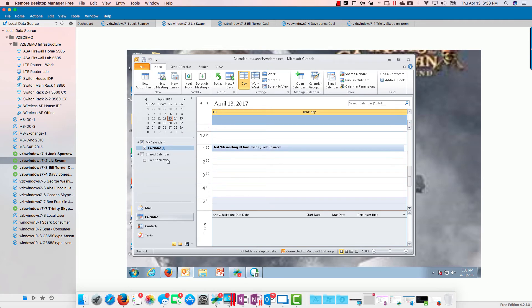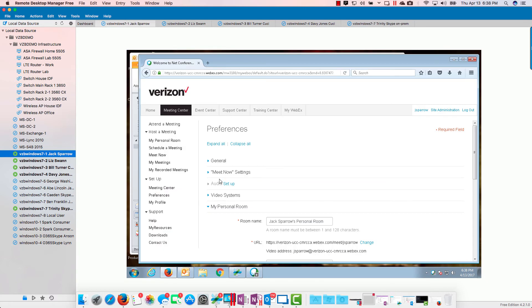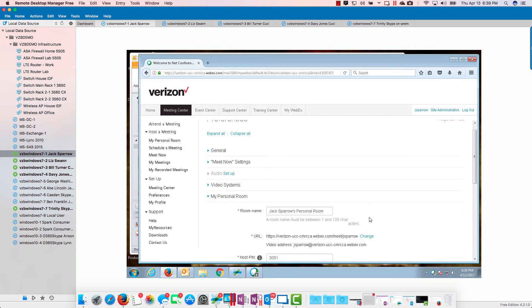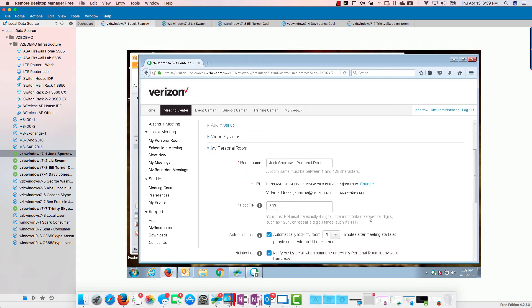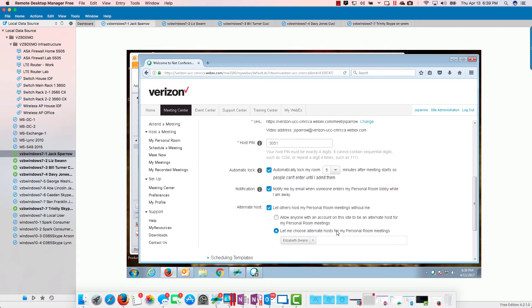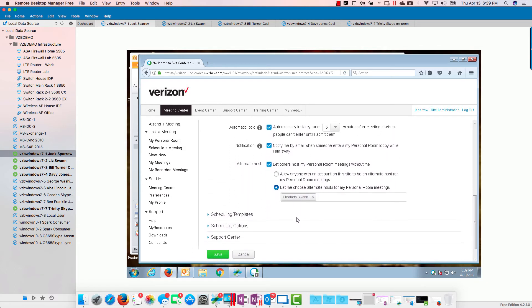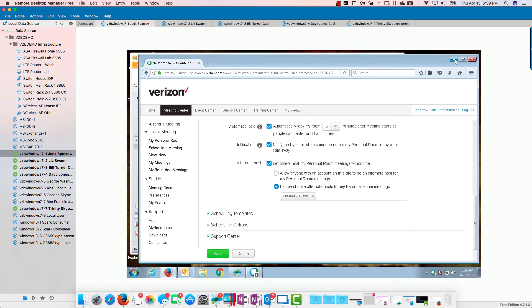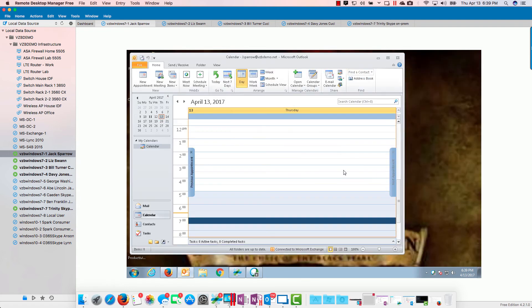Let's go back to Jack. We've already added our personal meeting room alternate host. We'll just check on that, make sure it's saved. It did. So now when I schedule a meeting...